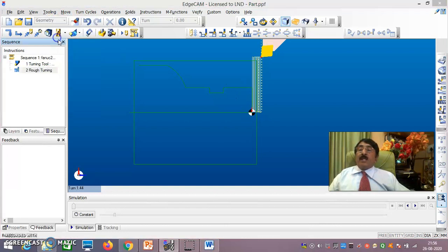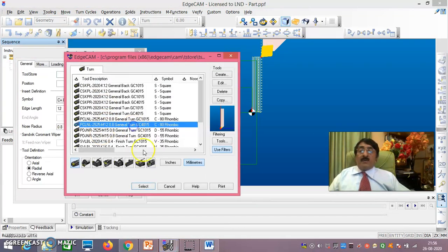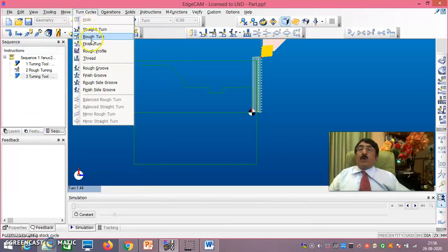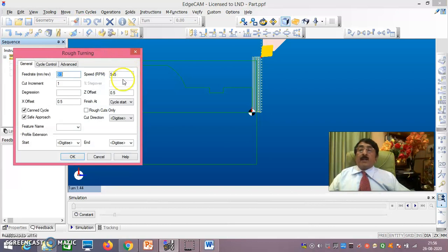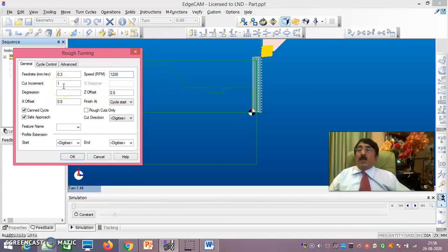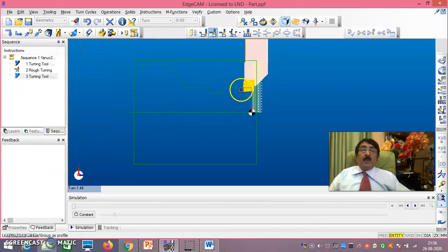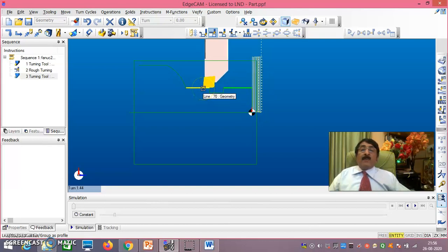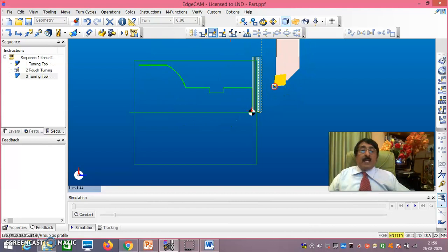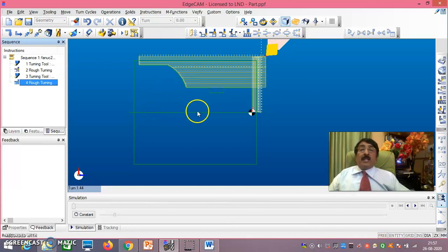Now go to Tooling > Turn again, Find a rough turn tool, select it and say OK. Go to Turn Cycles > Rough Turn, set speed to 1200. X offset and Z offset remain the same; cut increment is 1. Cut direction: compulsorily set to Turn because we are operating OD now. Click right-button to select the OD region and confirm. This OD rough turning operation is now done.